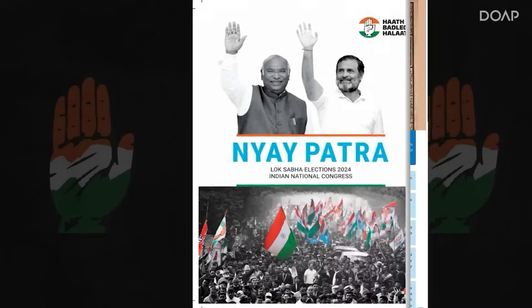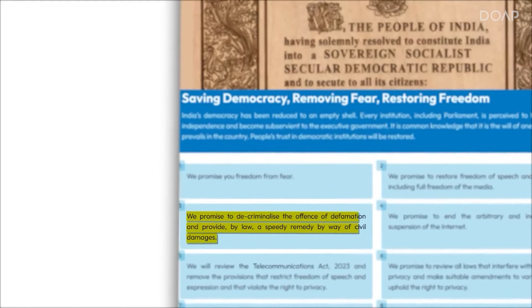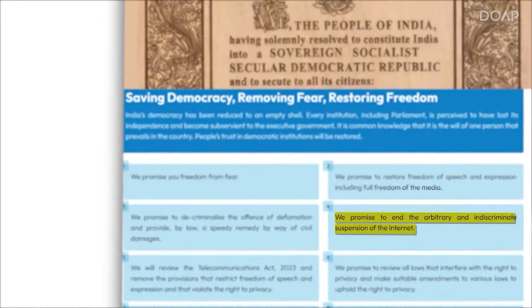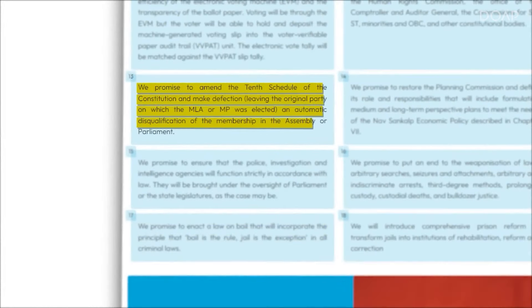Now, if you talk about Congress, it aims to decriminalize cases of defamation. They'll also ban internet suspension, make bail easier, and promise to disqualify all MP leaders who change their political parties. Another promise made by Congress is that any intelligence agency or police would need proper permission from parliament before conducting any investigation. These policies by Congress reflect their insecurities from the BJP, their opposition.